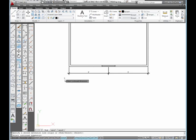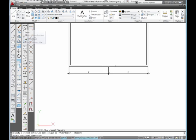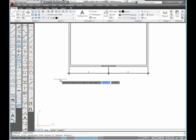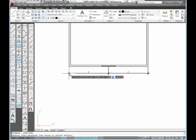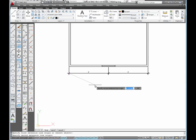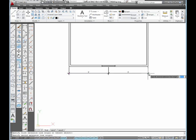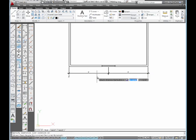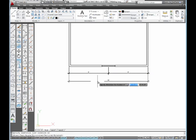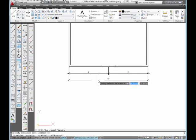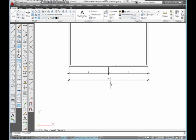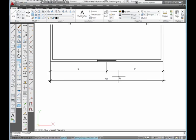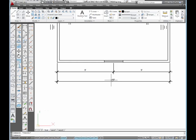Now I need to put an overall length dimension in here. So I'm going to pick on linear. This time, I'm going to dimension from this tick mark to this tick mark. And I'm going to move out and place that dimension by picking.